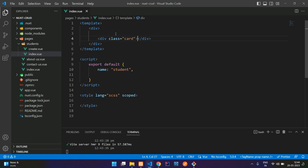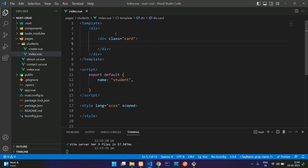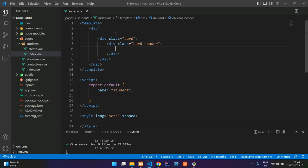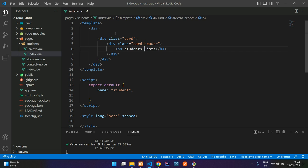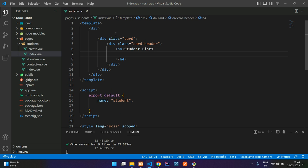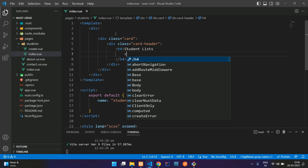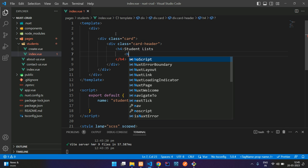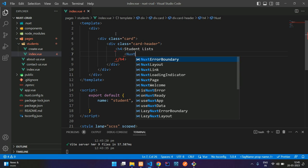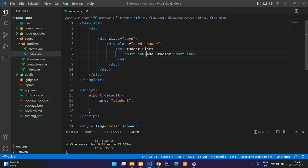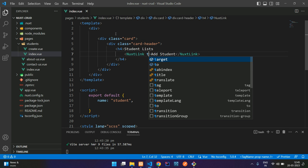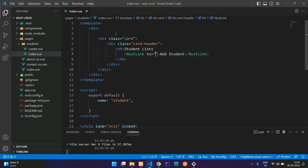So this is my student page. Let's get started with the template design. I'm going to use the bootstrap classes for the designing purpose. Just add a card, then card header, then an h4 tag with 'Student Lists'. Let me keep it capital.